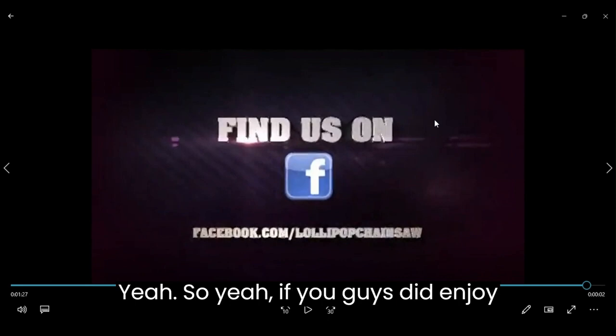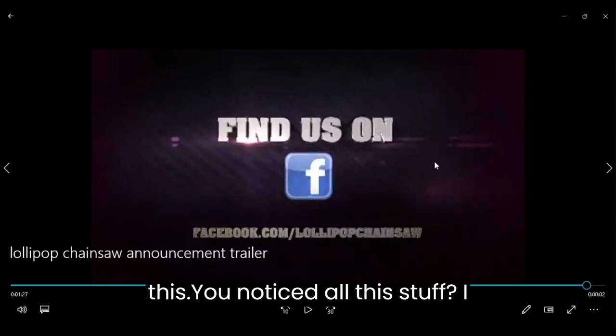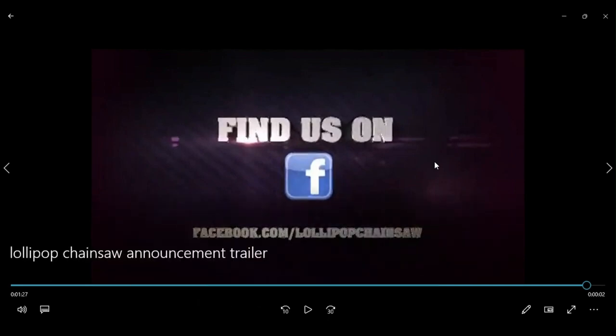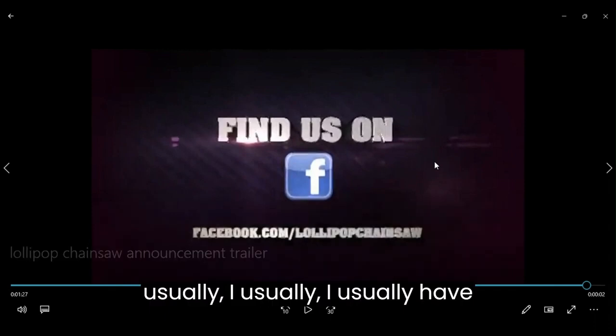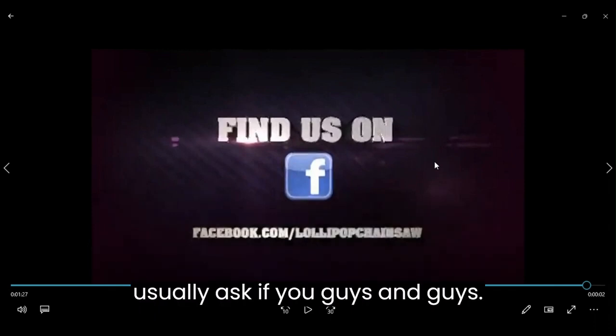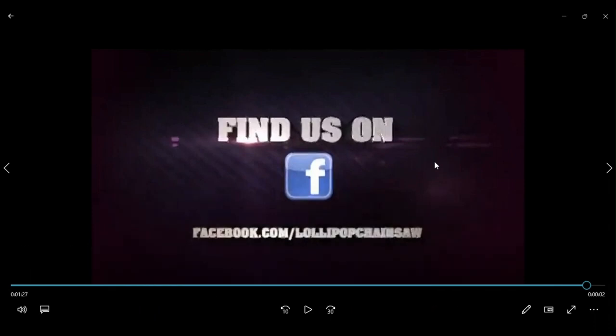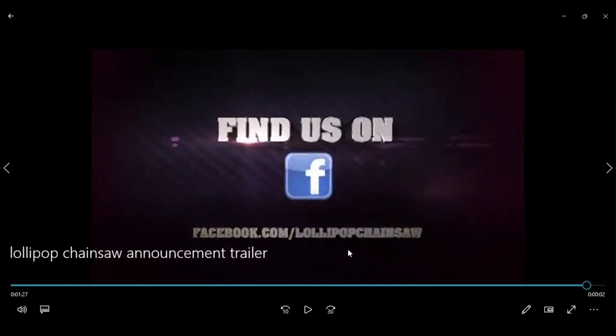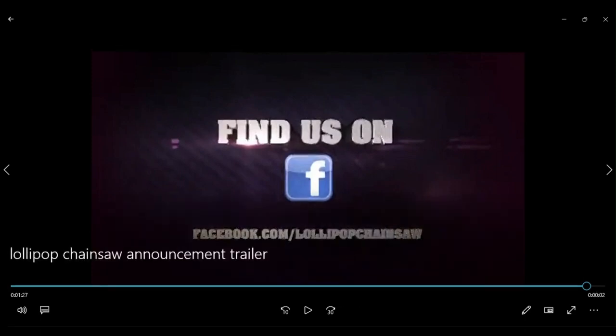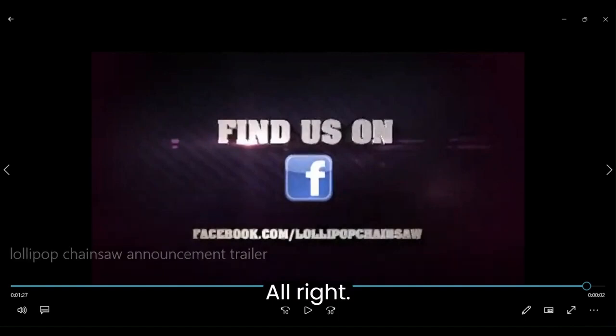So yeah, if you guys did enjoy this, just do all this stuff I usually ask of you guys, and guys, till next time.